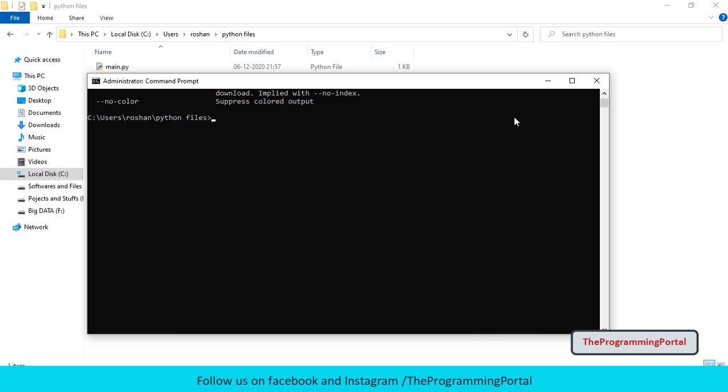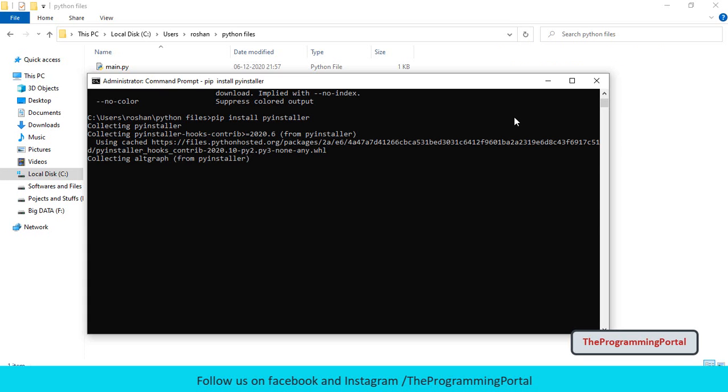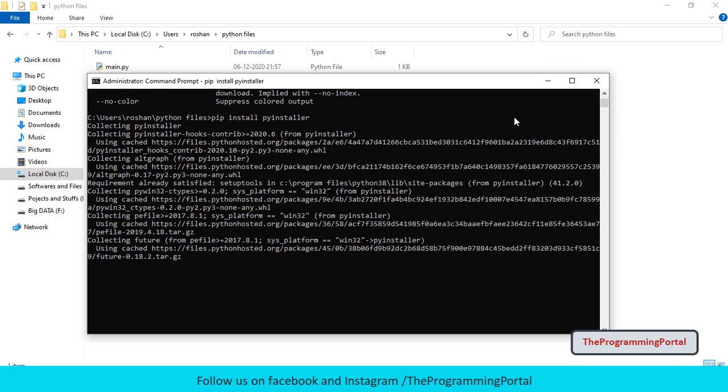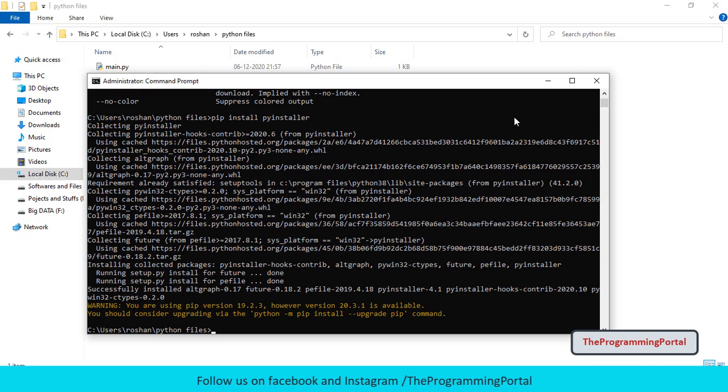To install the PyInstaller module, just type pip install pyinstaller and hit enter. It will take a few seconds to install. So now PyInstaller got installed.